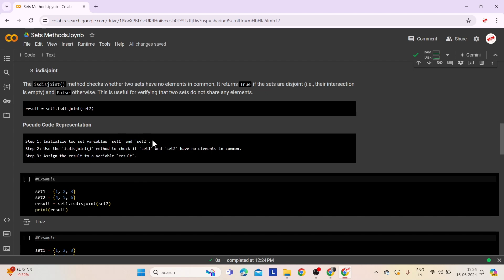Step 1: Initialize two set variables set1 and set2. Step 2: Use the isdisjoint method to check if set1 and set2 have no common elements. Step 3: Assign the boolean result to a variable result. If set1 and set2 share no common elements, result will be true; otherwise, it will be false.